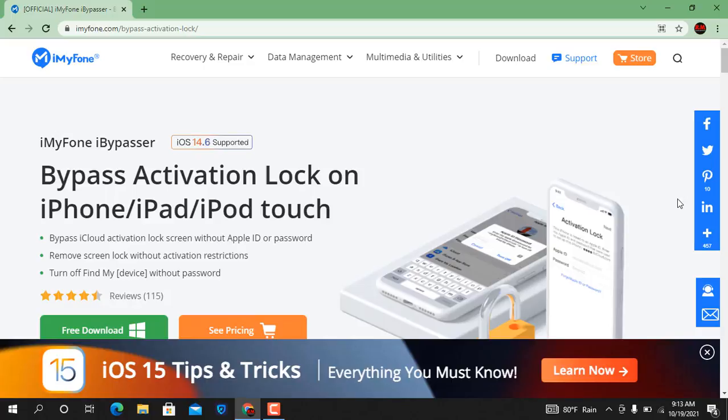Bypass activation lock without Apple ID and password, remove screen lock without Apple ID, and turn off Find My devices without password. I will show you step by step.